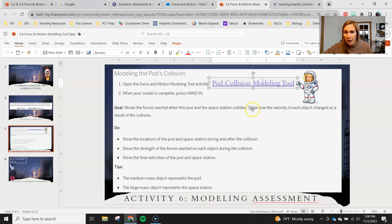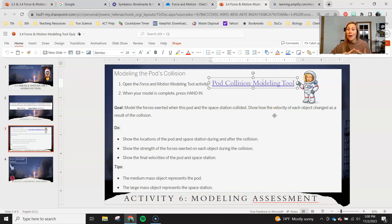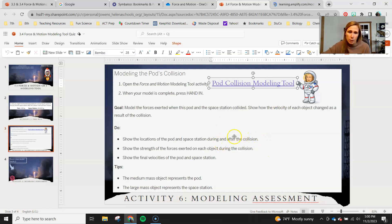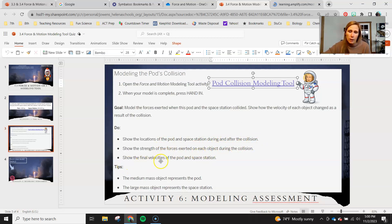And then in the after force box you're gonna show the change in velocity for both the space pod and space station. Show the locations of the pod and space station during and after the collision, show the strength of the forces exerted on each object during the collision, and show the final velocities of the pod and space station.